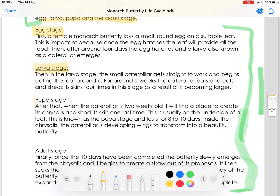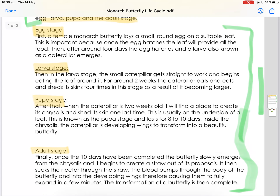So we have our first stage which is the egg stage, then the larvae stage, the pupae stage, and the adult stage. This is where you can really give all the important facts about the topic.